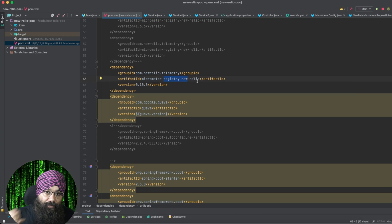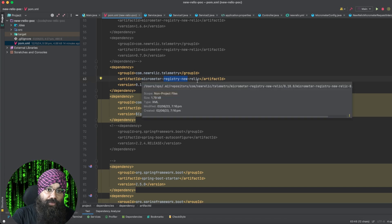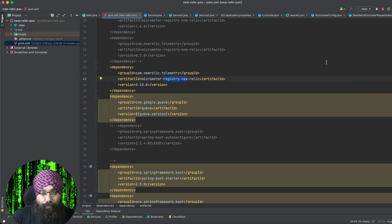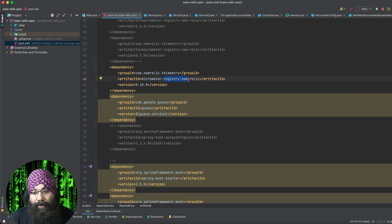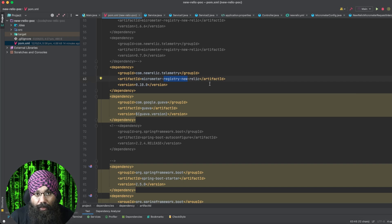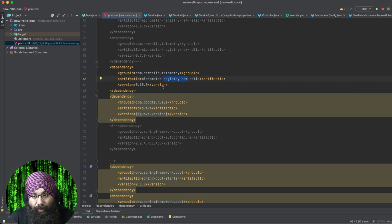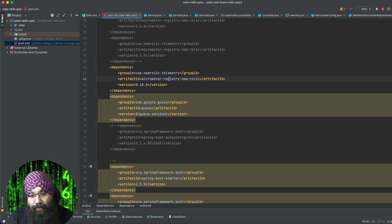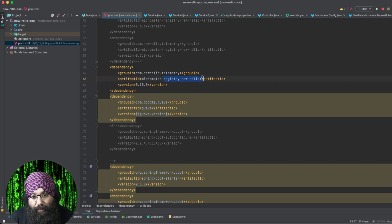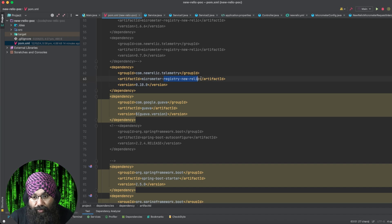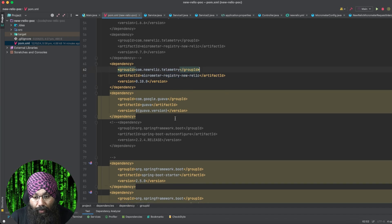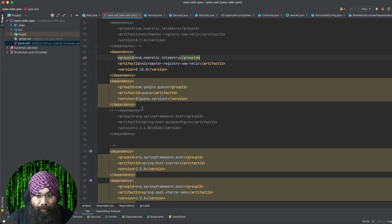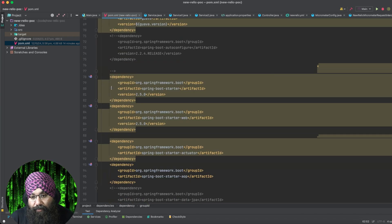Otherwise, we would have used another Kibana jar or Datadog jar, whatever we want. But here we are using New Relic. So we have added the Micrometer New Relic registry jar. The other dependencies are just boilerplate dependencies.